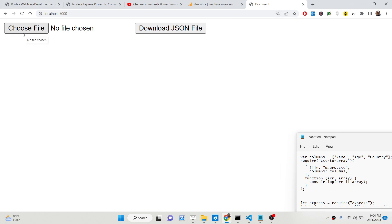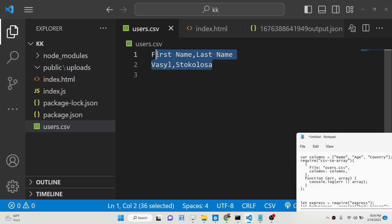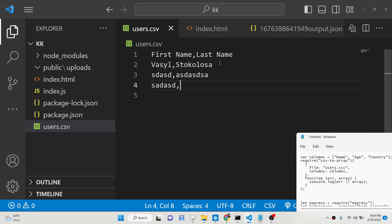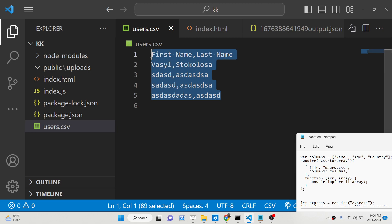There will be a choose file button and you will be able to select your CSV file. We will be converting this CSV file. Here let me show you users.csv — you will see it contains two columns: first name and last name, separated by comma, which is why it is called a comma separated value file. We can have as many names as we want. This is basically the CSV file we need to convert to a JSON object.